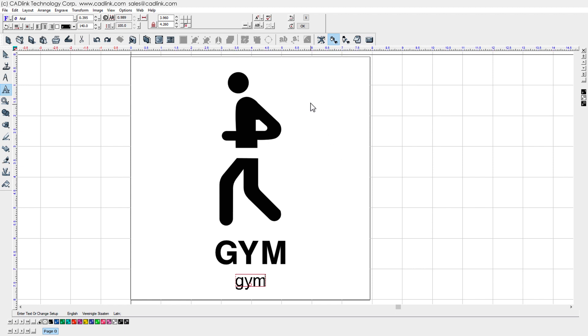Having typed our replacement text, we click the Translate To From Braille button again. At the top left, the font list indicates the type of Braille font that is being used.